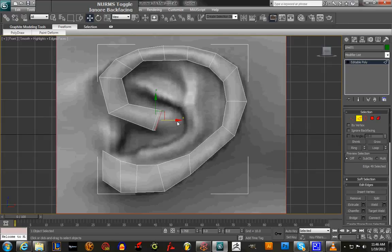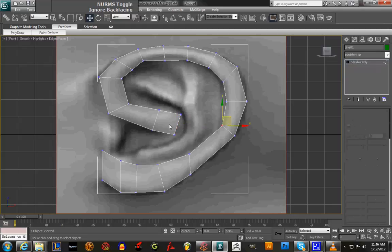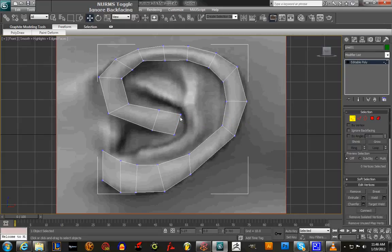We're going to do the same thing and extrude this edge right here — hold down Shift, pull it, and we're gonna pull it to about here. Then just move the vertices to follow the curves.